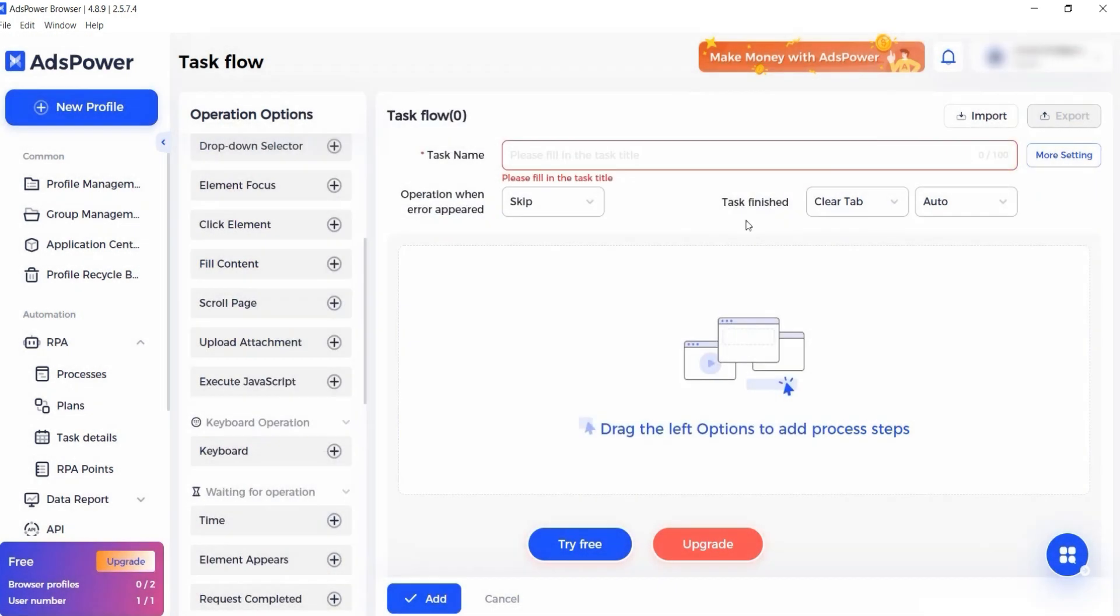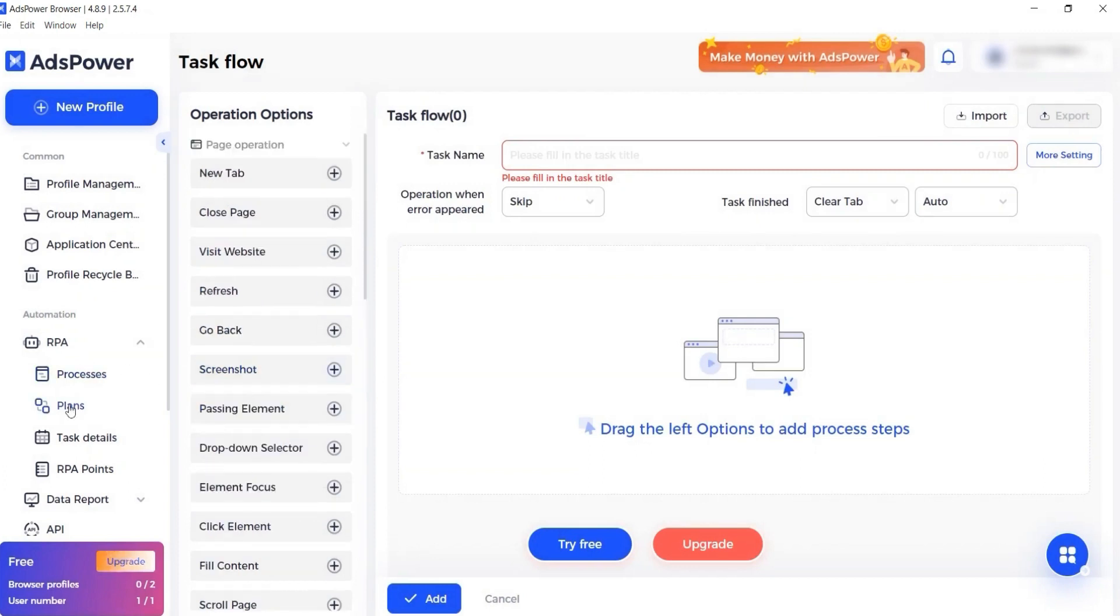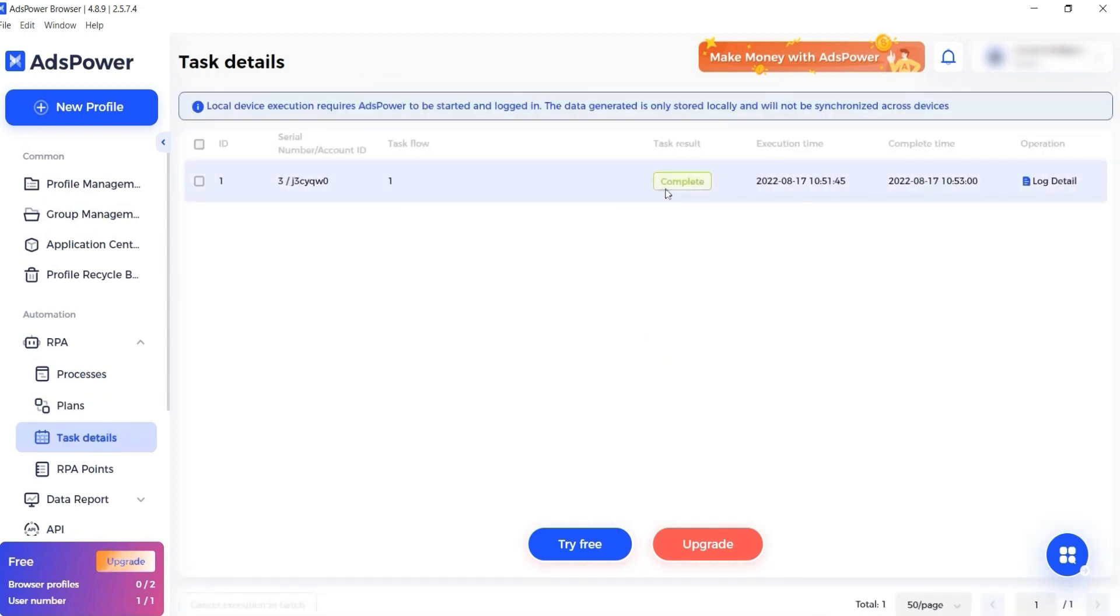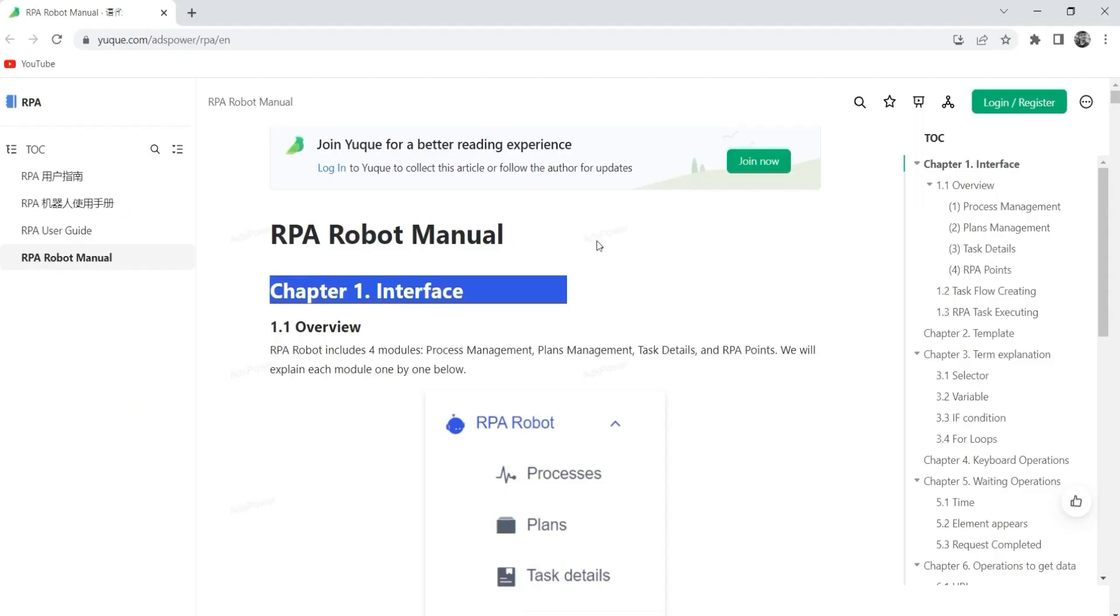You can automate accounts farming. Other tabs in RPA allow you to fully automate the processes by setting a schedule and plan of all actions. You can also see all details of the task in a separate tab.